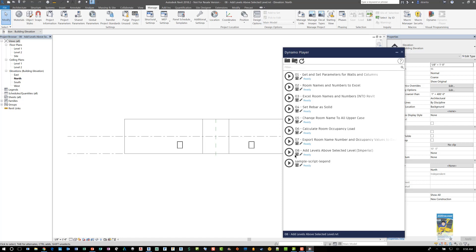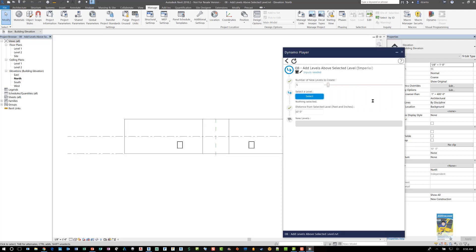Now, if we click this little button here for editing the input, your Dynamo Player interface will change a little bit and it will give you the quote unquote instructions of the Dynamo script.